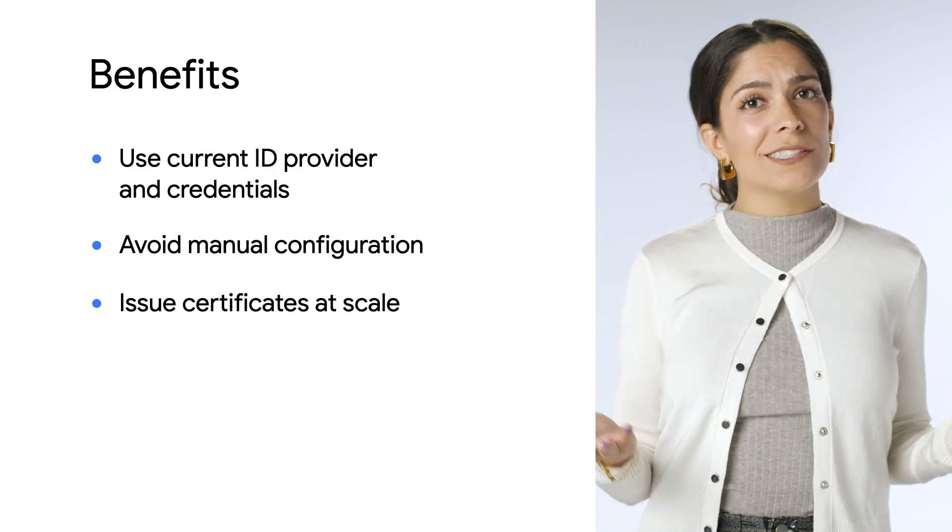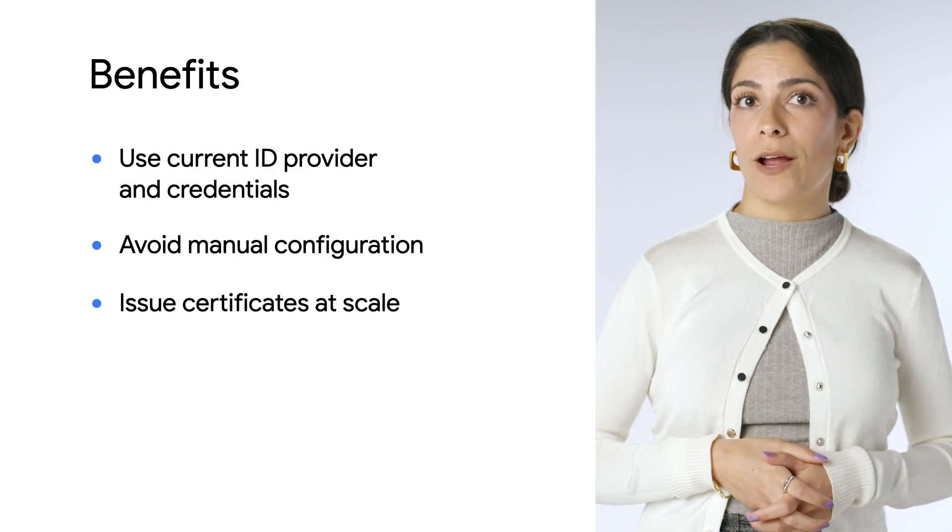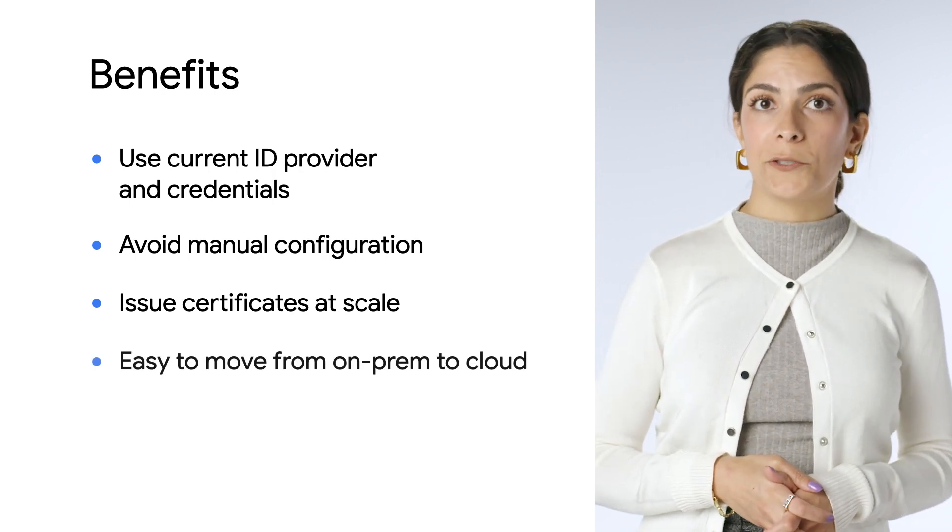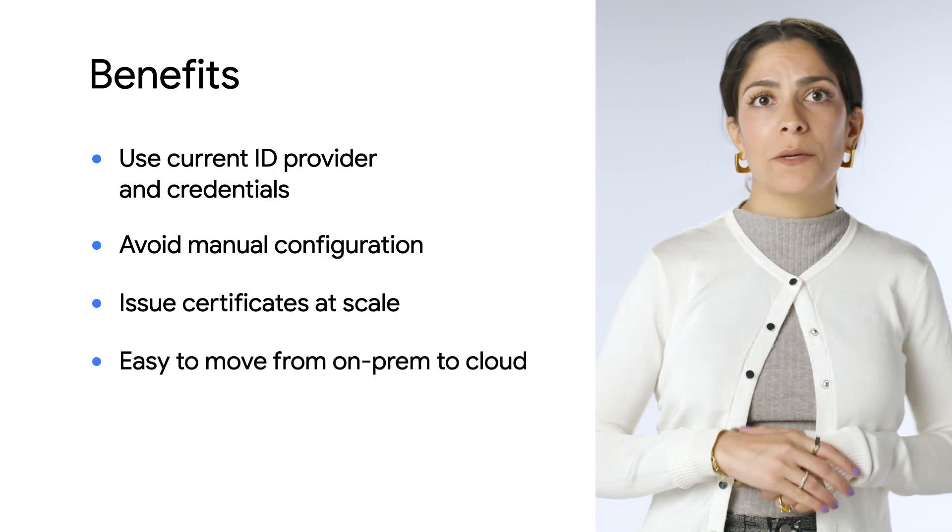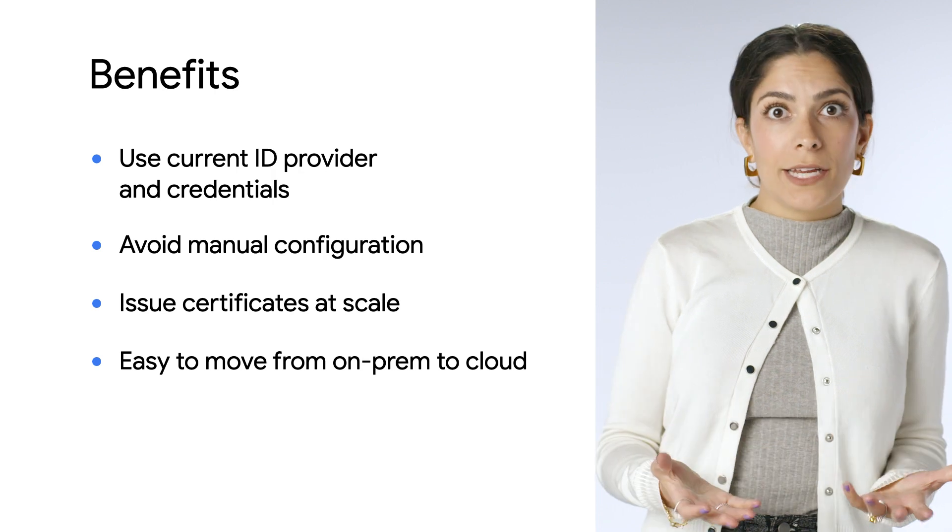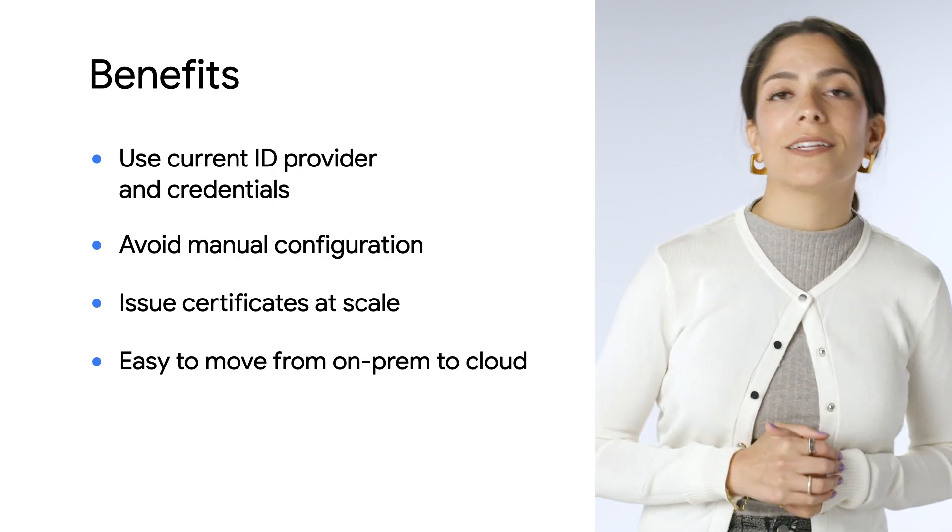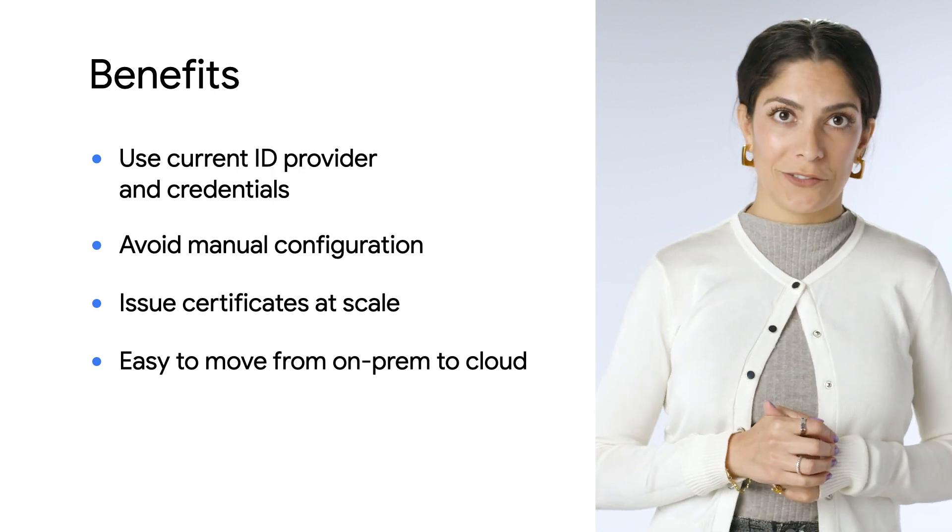Plus, if you're on-prem, it makes it easier to move stuff to the cloud in the future if needed, because your identity information is all set up and doesn't change.